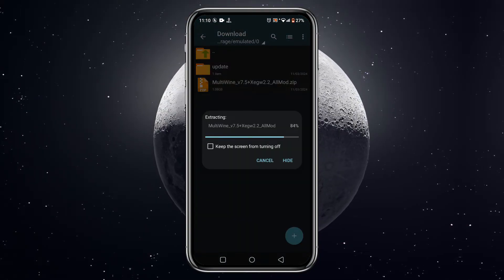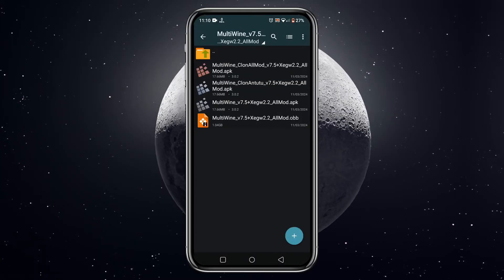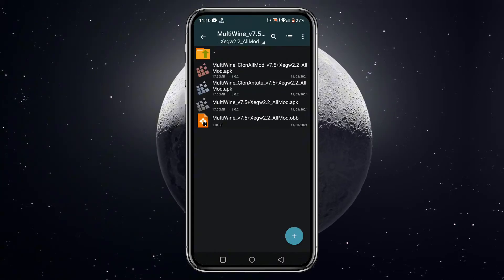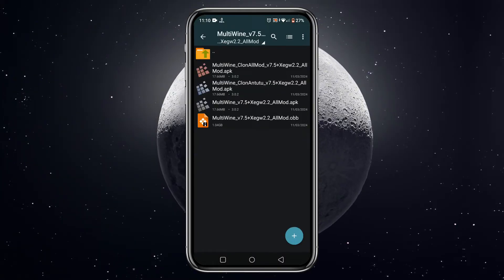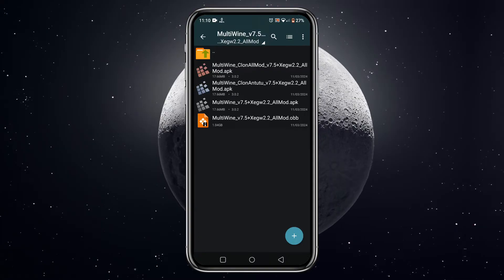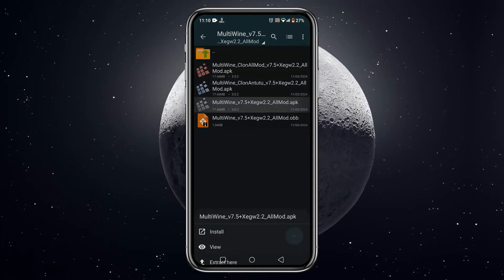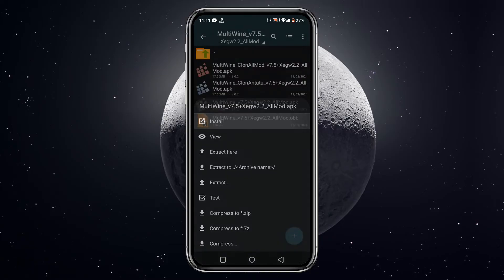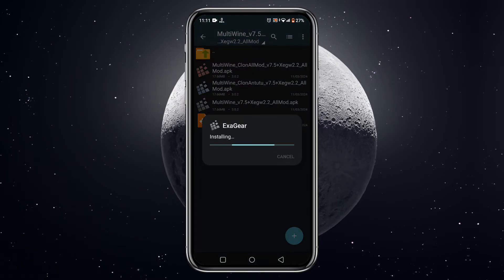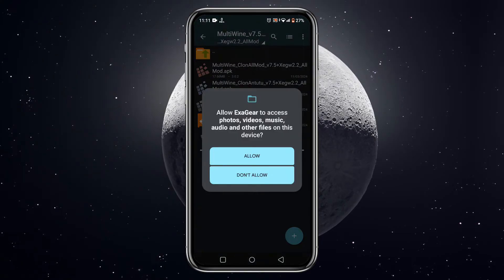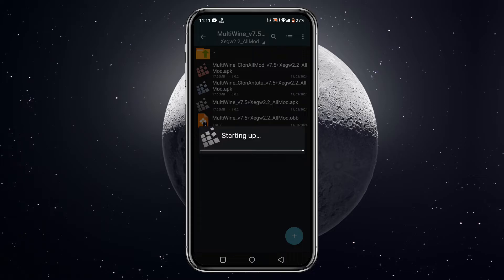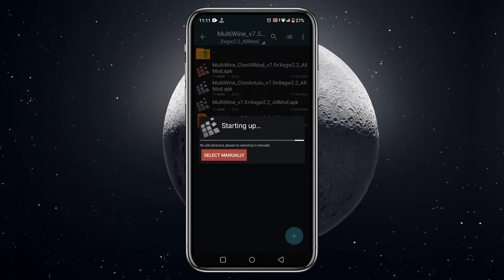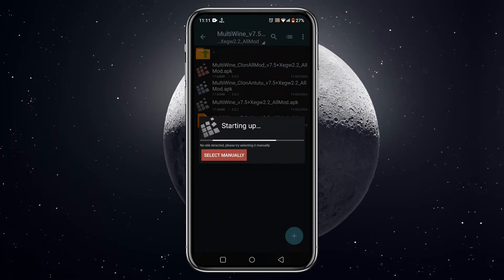After extracting the zip, you can see it contains three different ExaGear apps and a Multi Wine file that is actually an OBB image file. From any of these three apps, you can install any of them. After installation, open the app and grant the necessary permission, but it will stop launching and say no OBB detected.